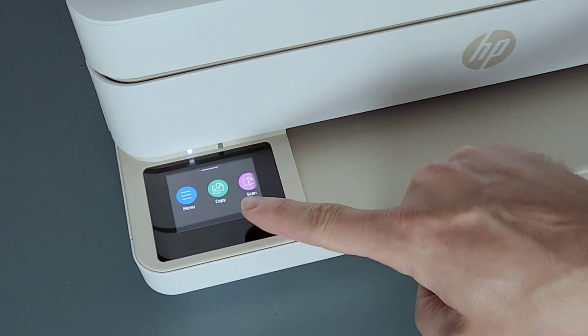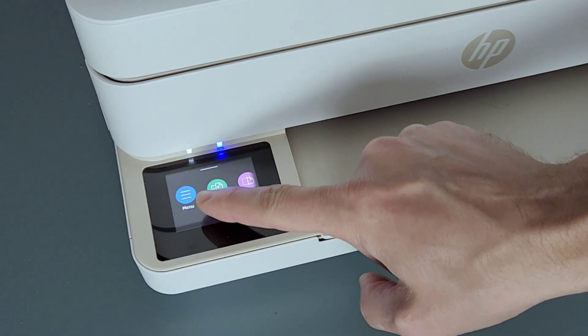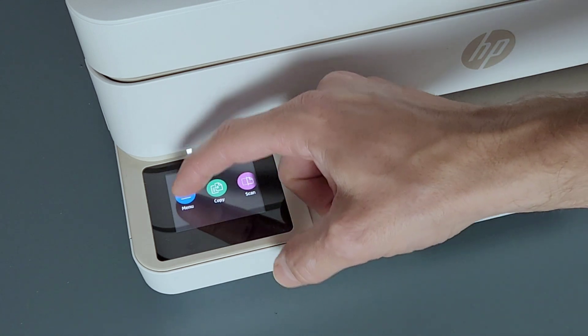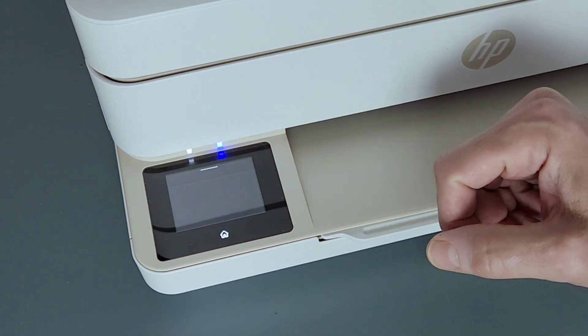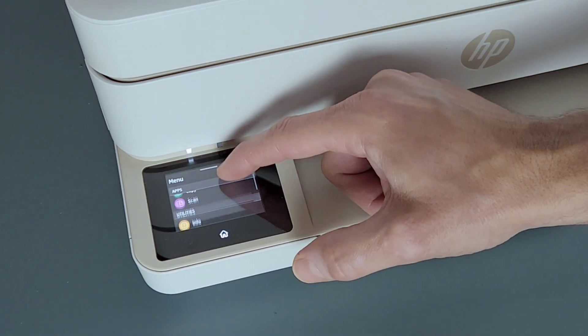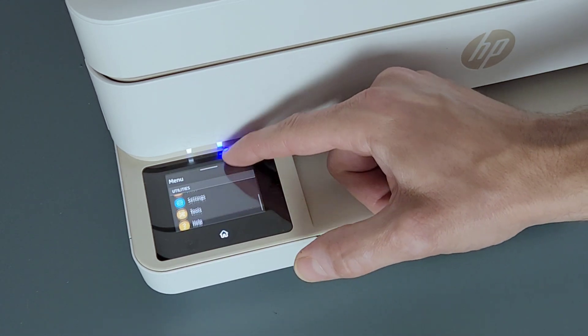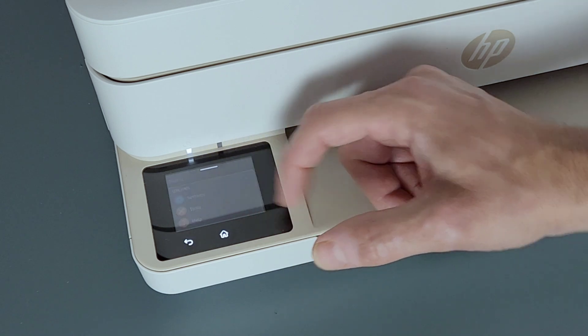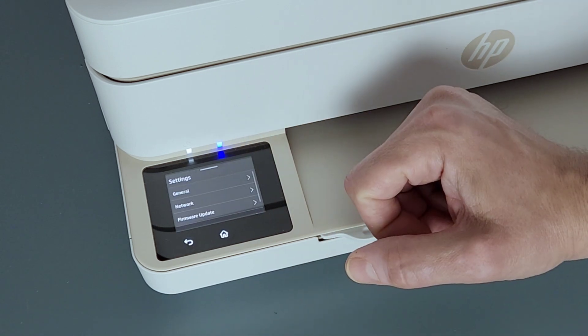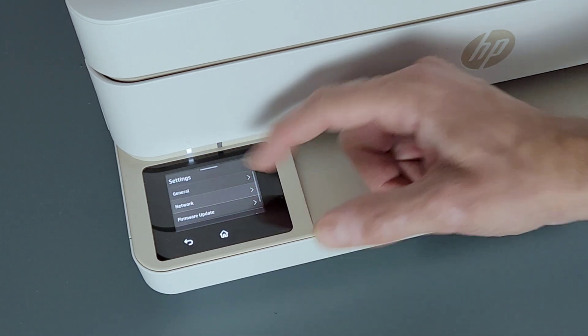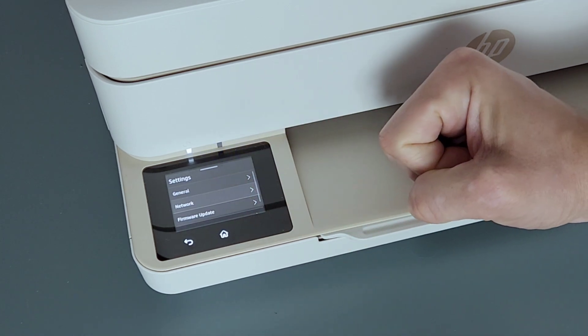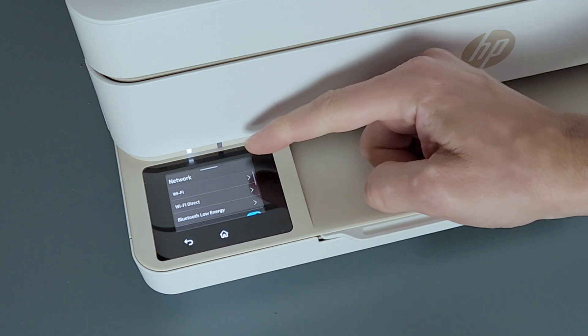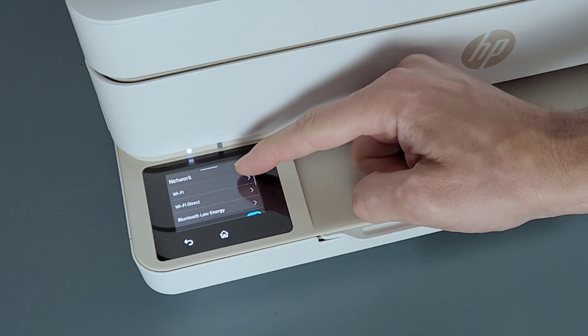Now go to the printer screen, select menu, go down to settings, and select network. Select WiFi.